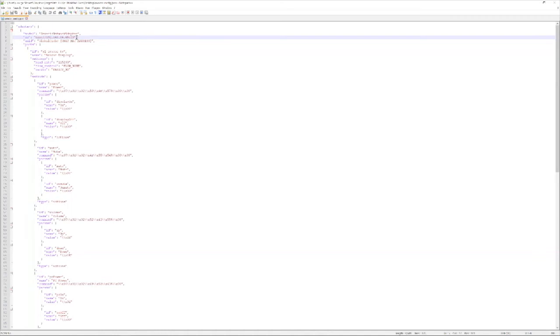So once you have this script ready to go, certainly reach out to Avocor support if you'd like a copy of it. Once you have this, we're ready for the next step where we log on to the Zoom portal and make some changes.